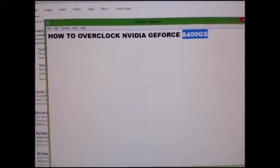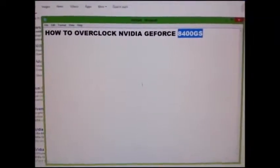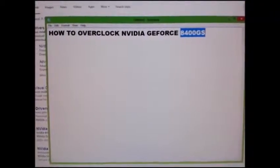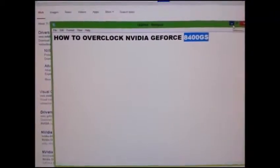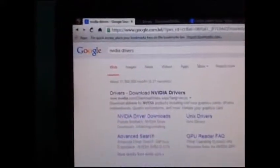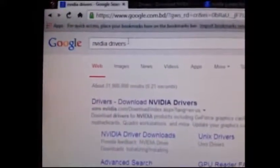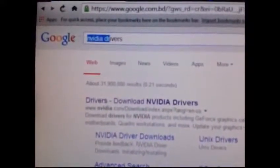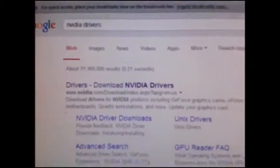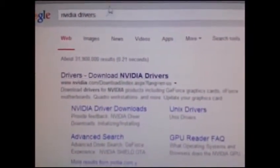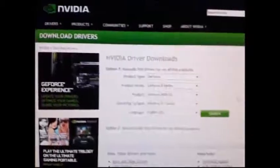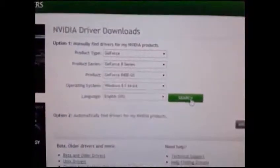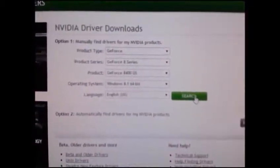Today our topic is how to overclock NVIDIA GeForce 8400 GS. To do so, first open your browser, then type NVIDIA drivers on Google. Click on that link to open the page and search.